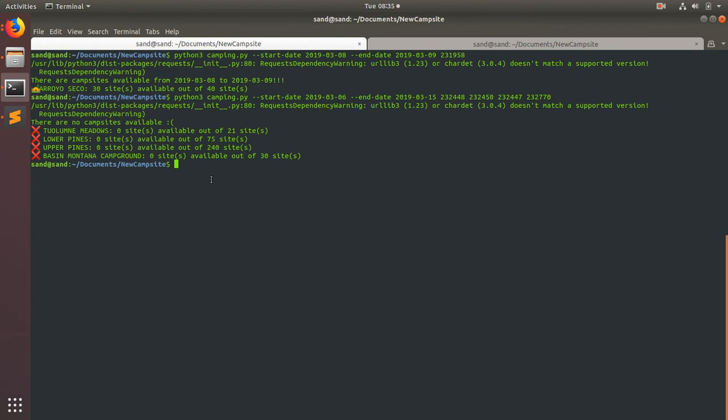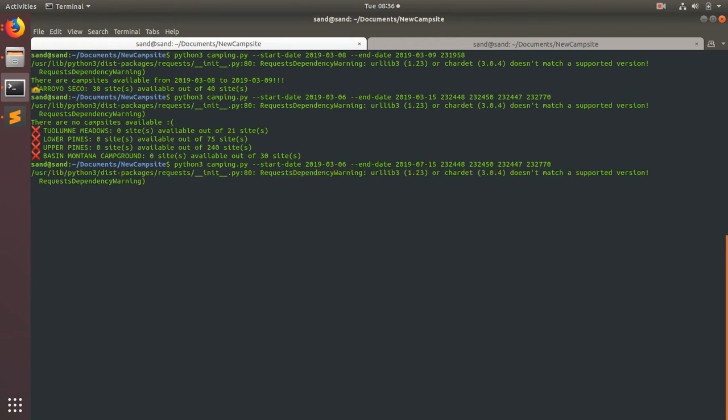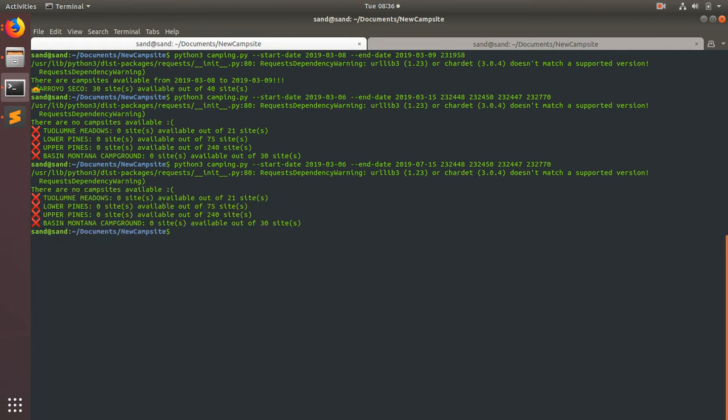All right, so it's not going to help you at any of the big sought after sites. Let's even go up here. I'm going to change the end date to, let's change this to 7-15 and run it again. So we're going all the way into July, doing a bigger range. Still nothing.